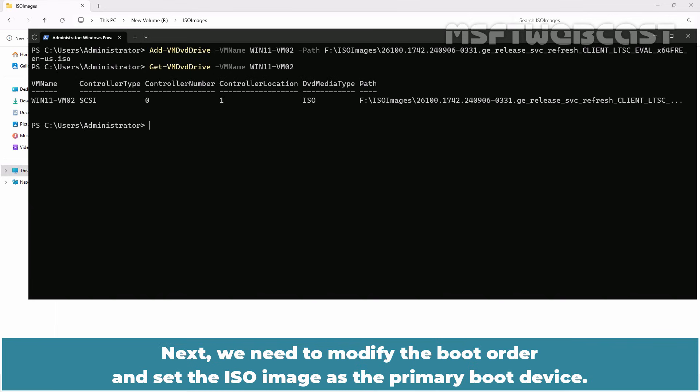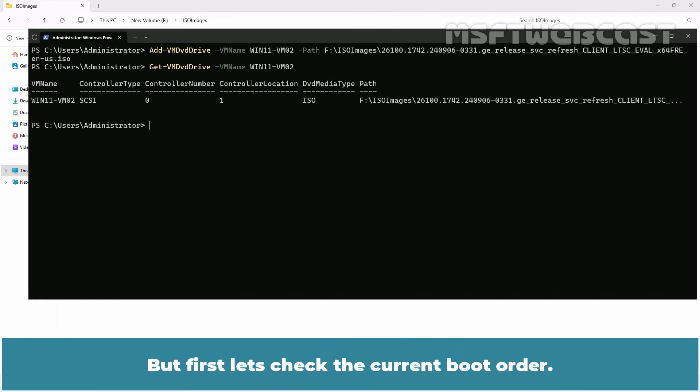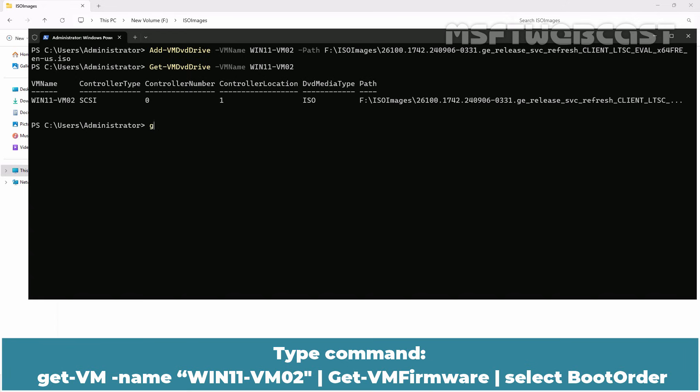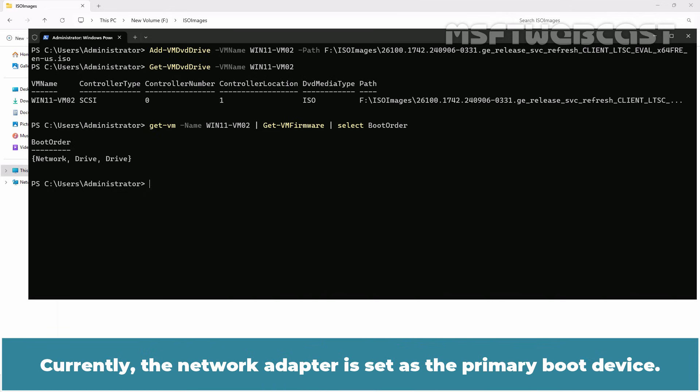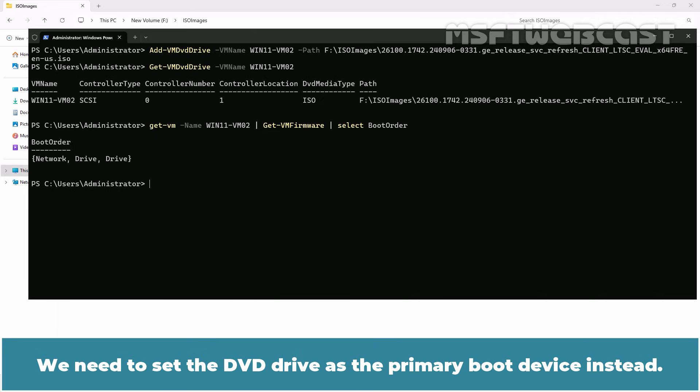Next we need to modify the boot order and set the ISO image as the primary boot device. But first, let's check the current boot order. Type command get-VM -name win11-vm02 pipe get-VM firmware pipe select boot order. Let's press enter key to view the boot order of the virtual machine win11-vm02. Currently, the network adapter is set as the primary boot device. We need to set the dvd drive as the primary boot device instead.